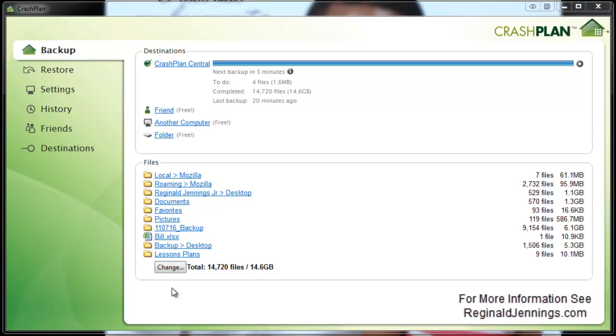The type of plan I have is called the CrashPlan Plus Family Unlimited, which means that I can have up to 10 devices on my plan backing up to the CrashPlan Central server. And if I need to, I can restore files or backup files across each other. So without further ado, let's just get into the product.